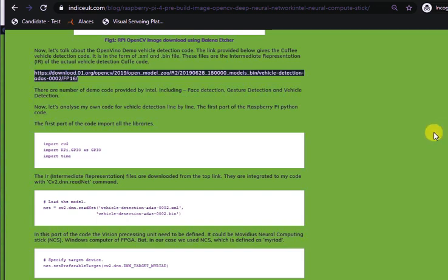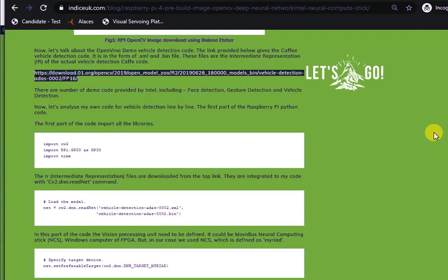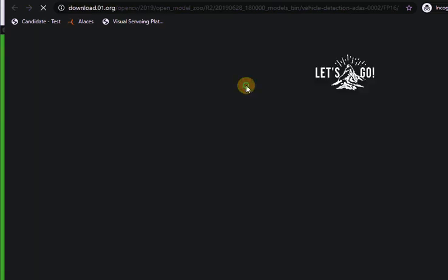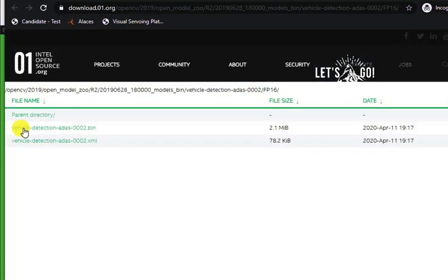It is in the form of .xml and .bin files. These files are the intermediate representation IR of the actual vehicle detection CAFE code. If you just click this, you will get these two sets of files which you need to download.